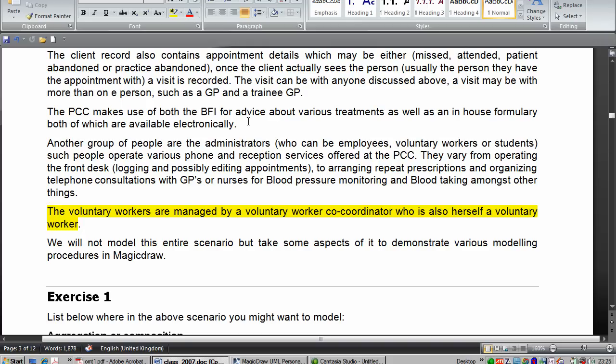So we need to show that as recursive relationship, association rather, in UML. Right.